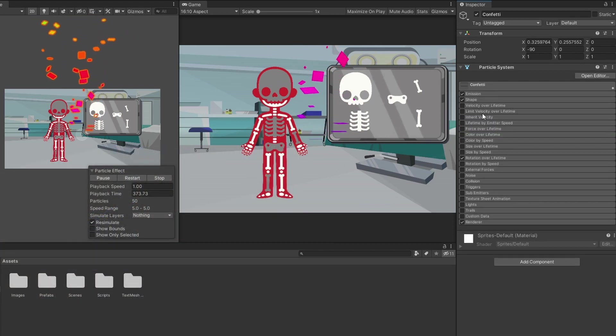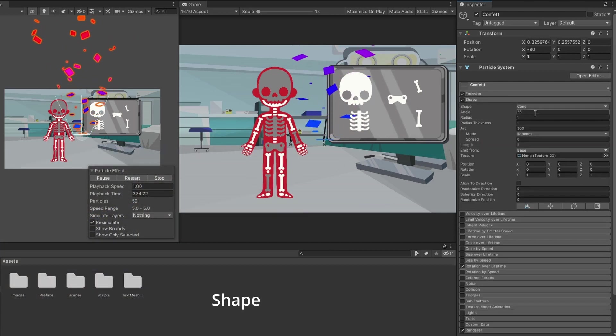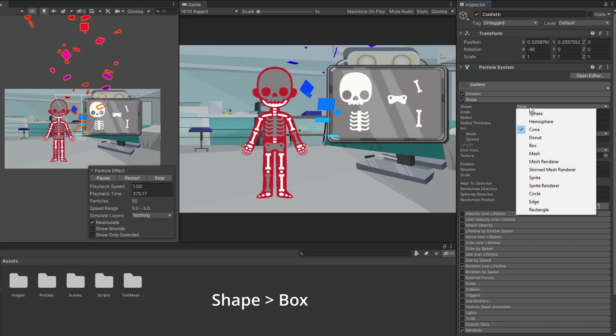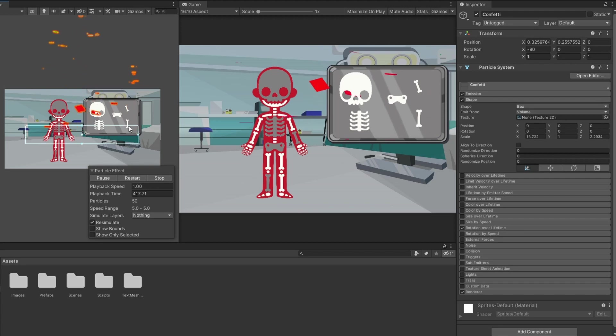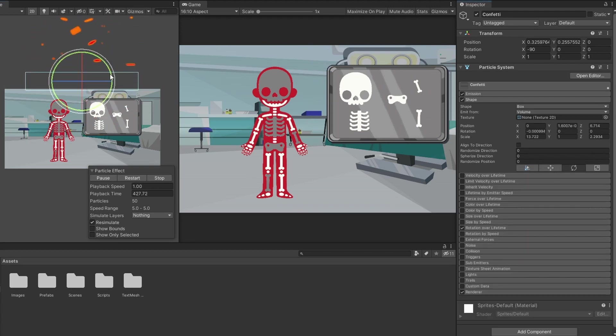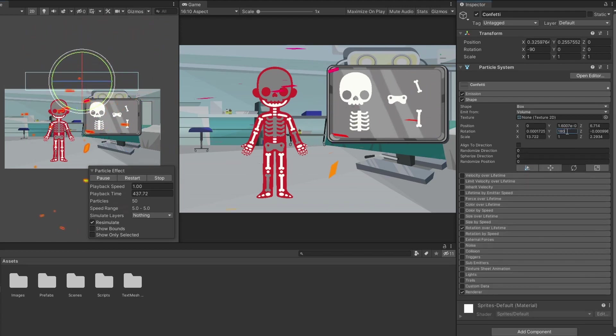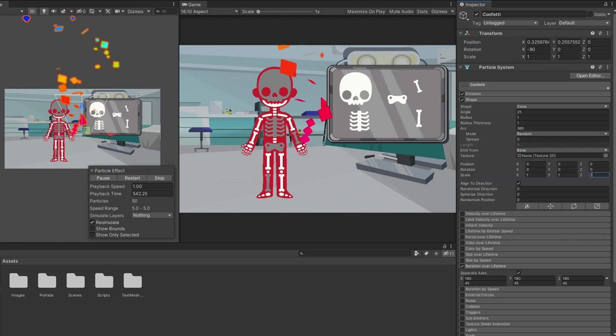We can set the looping confetti effect by changing the shape to box. Using the handles or the actual values, change the side of the box to fill the width of the screen, move it to the top, and rotate it so the particles fall down.